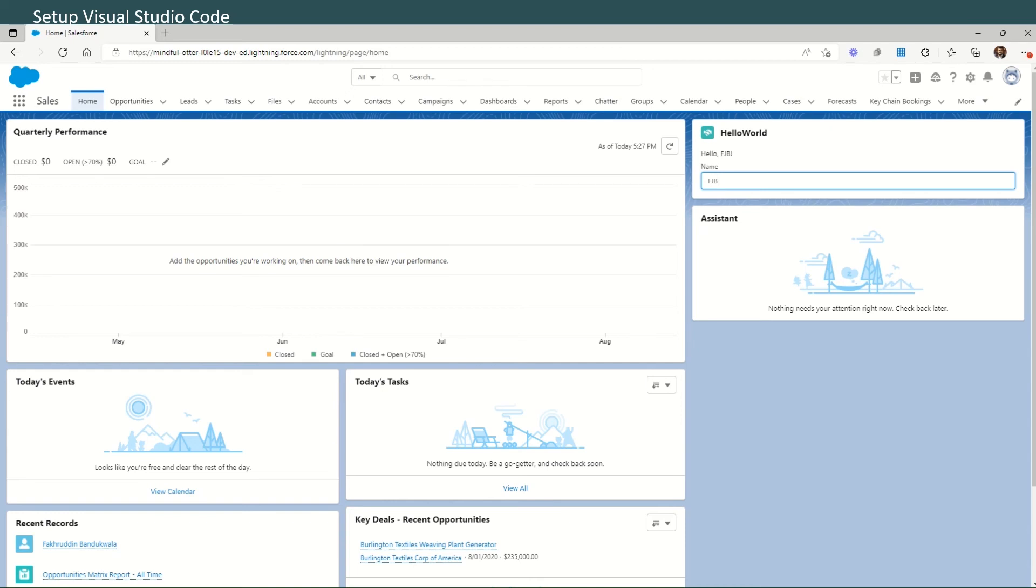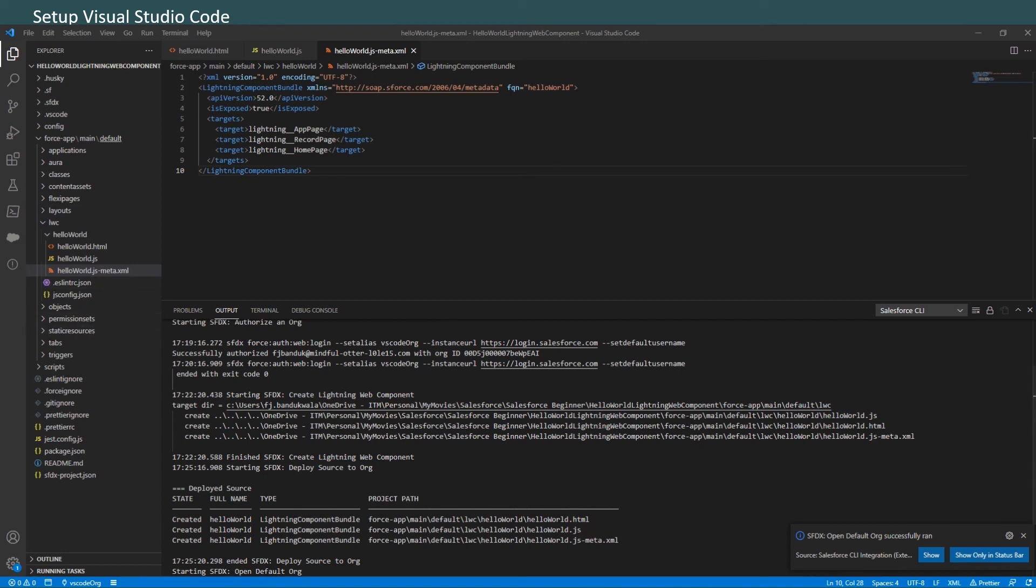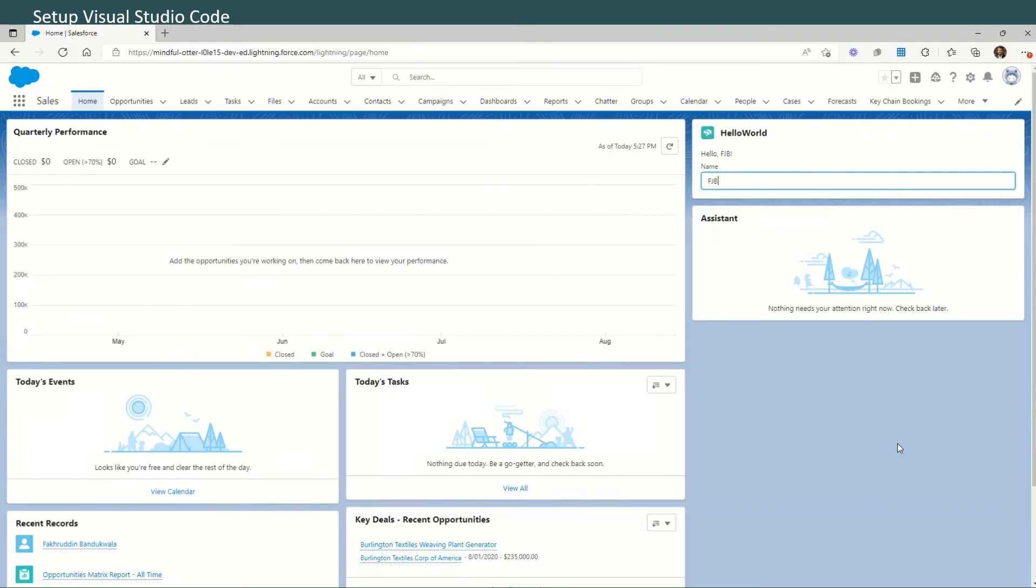As you experiment, use the component reference to learn more about how to code Lightning Web Components. It's been a bit of a longish video, but I hope this gives you an overview of how to install the Salesforce CLI, how to set up Visual Studio Code, and how to create a sample project so that the component becomes visible on our Salesforce home page.